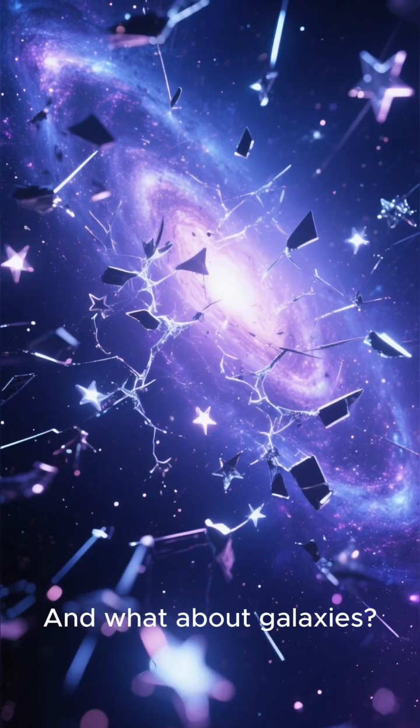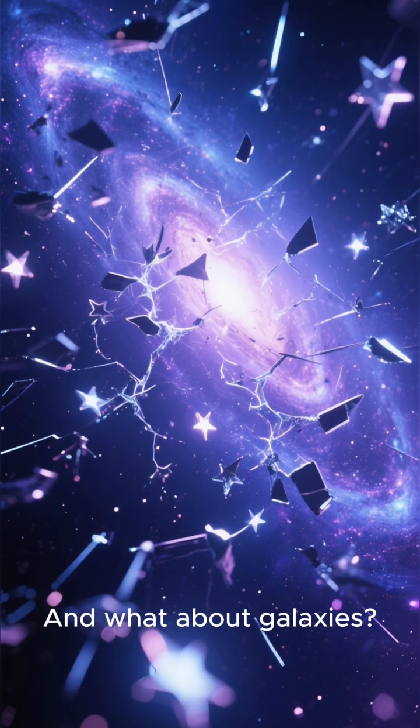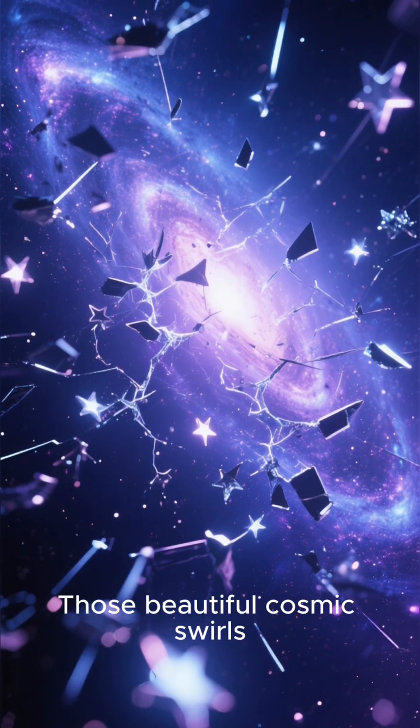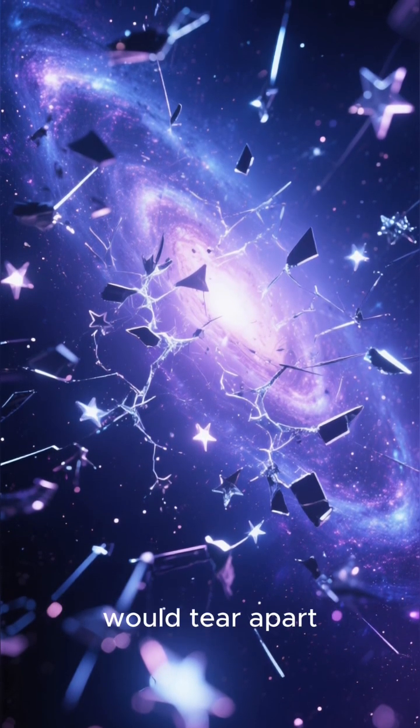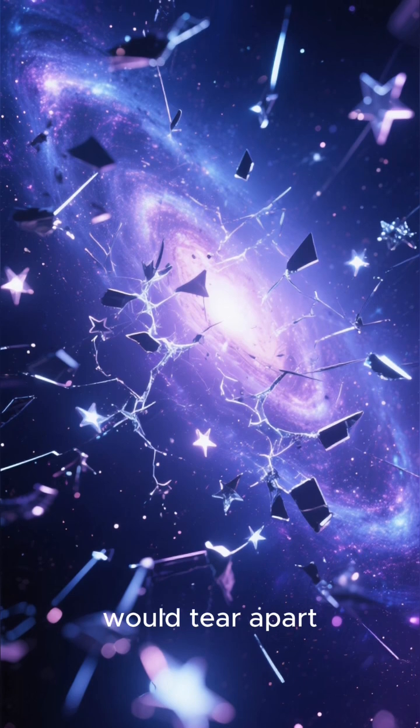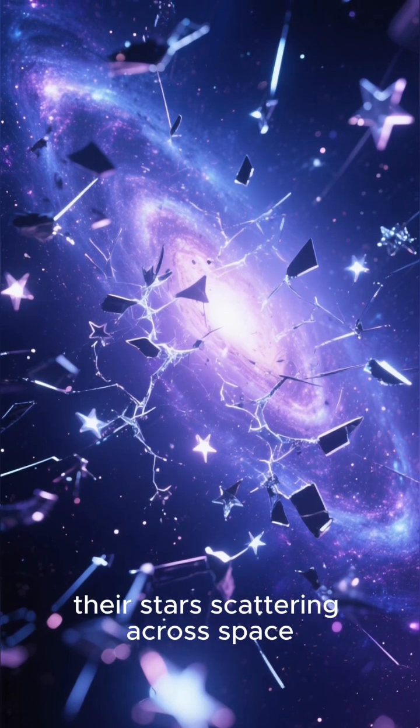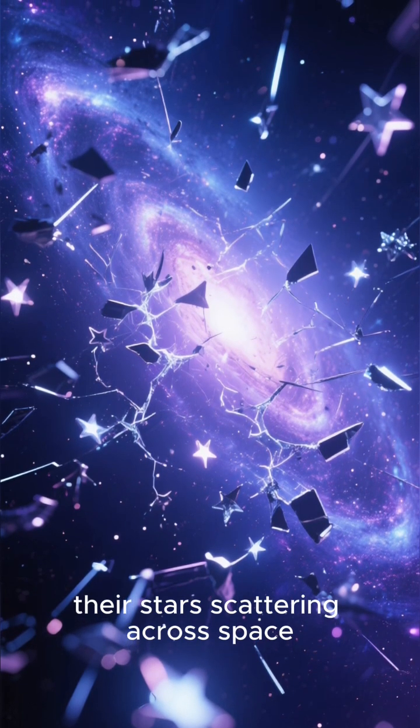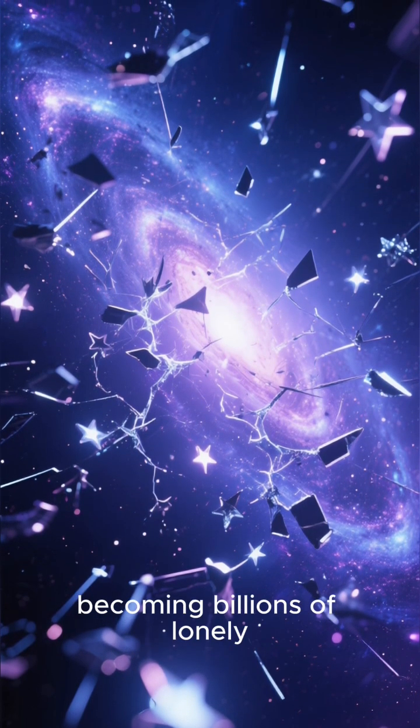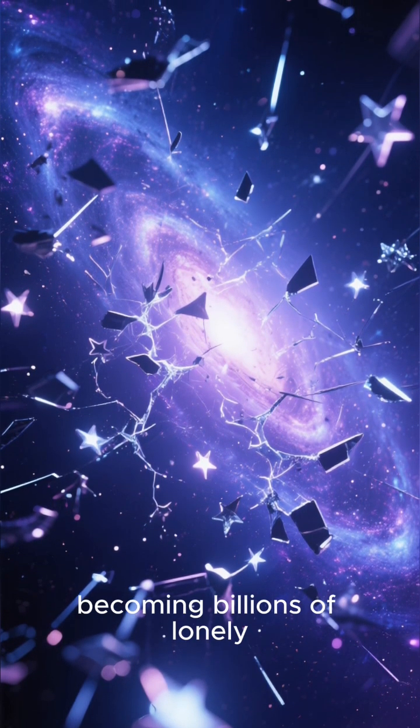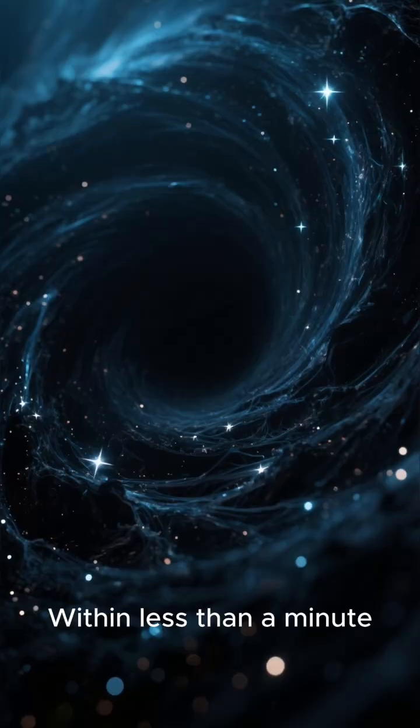And what about galaxies? Those beautiful cosmic swirls would tear apart, their stars scattering across space, becoming billions of lonely travelers drifting forever.